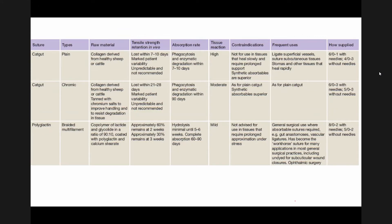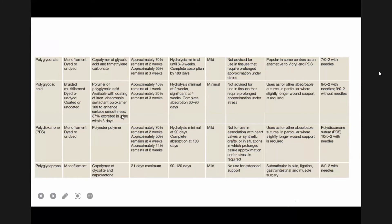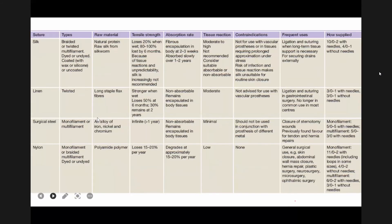This is the chart from Bailey and Love. It shows suture materials, their types, raw material, tensile strength, absorption rate, and details about each. We have discussed these in brief, but you should review this chart. One chart covers the absorbable ones, showing tensile strength, how many days they last, how they are absorbed, and tissue reaction. Another chart covers the non-absorbable suture details. In your free time, go through these charts once.